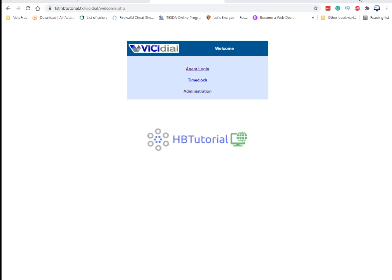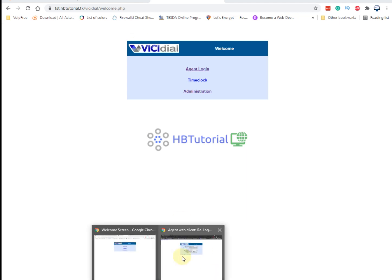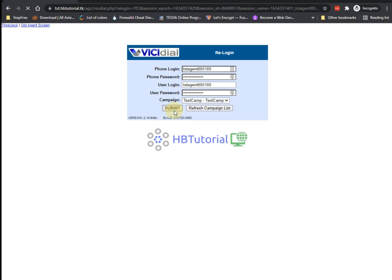For today guys, our tutorial is on how to disable the disposition for your VICIdial. Somebody requested how to disable the disposition menu when you, for example...